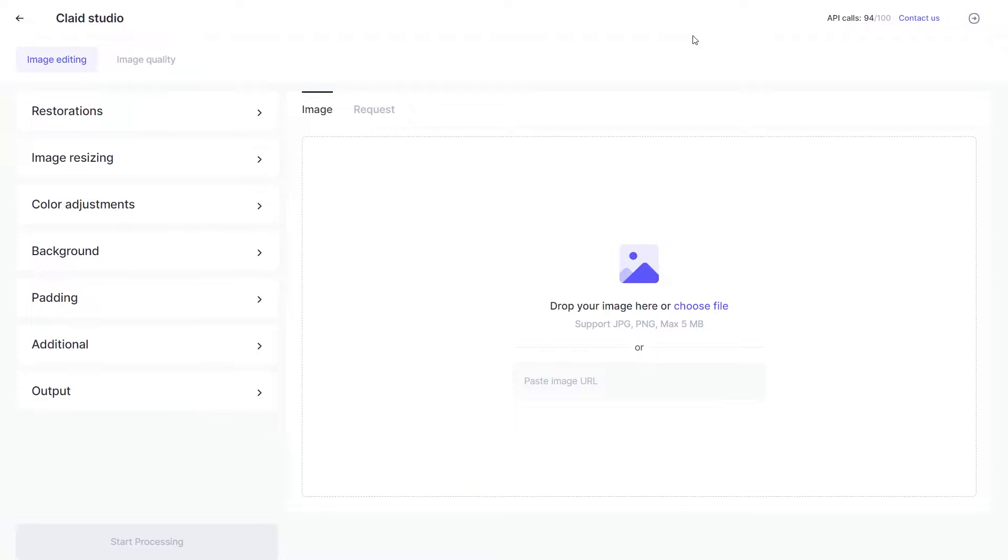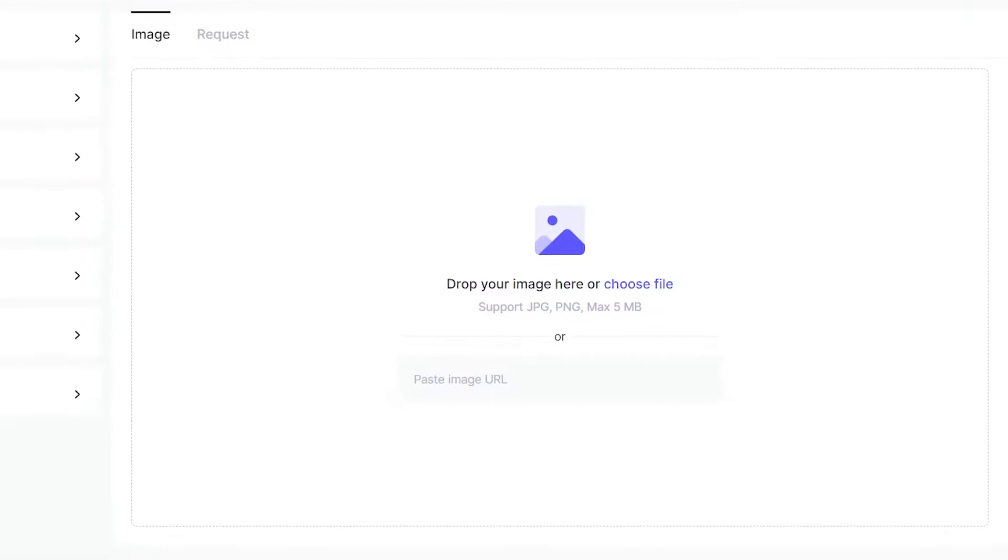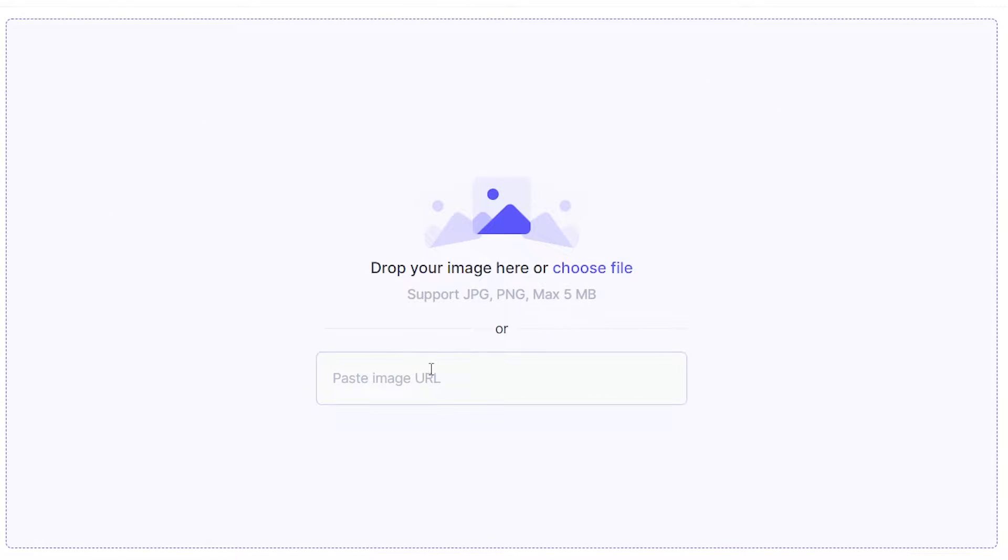You can find all kinds of enhancements, editing tools and restoration tools that you can use on your images. Your first step should be to upload your image, which you can either do by clicking in this general area or by pasting the link here.